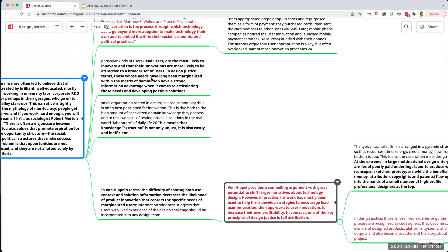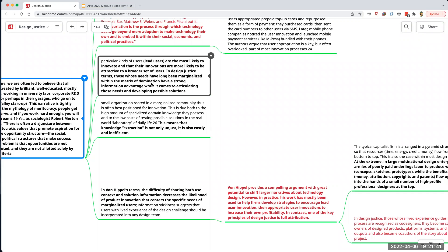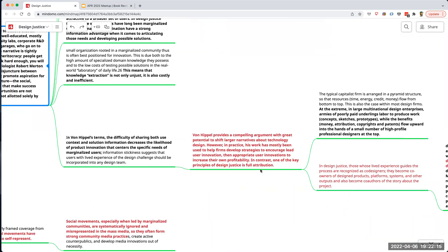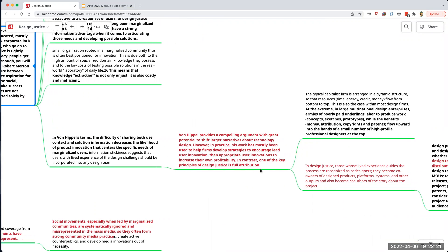There are two sides: you have the corporation doing it to the users, and then you have users appropriating technology and using it in a totally different way that wasn't foreseen. That second kind is implied to be just — that's really how innovation happens. Users take technology and use it in different contexts, for different reasons, modifying it, hacking it in the original sense of the term, and making it their own.